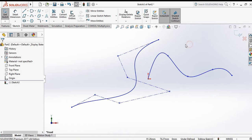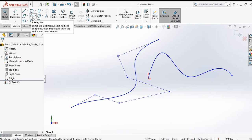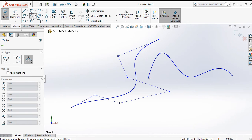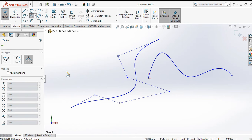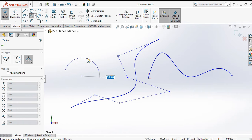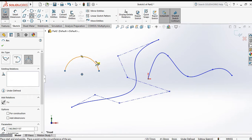The style spline is quite similar to the spline command. Now the next one is the three point arc. Click on three point arc, then specify the first point, second point, and third point.